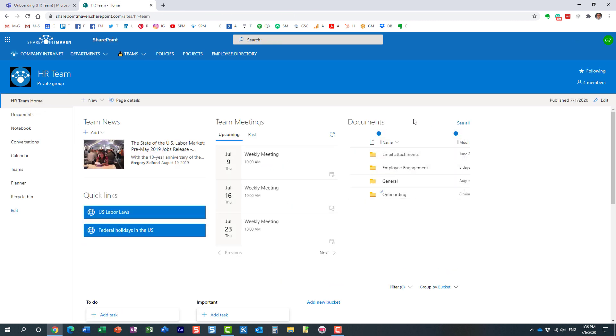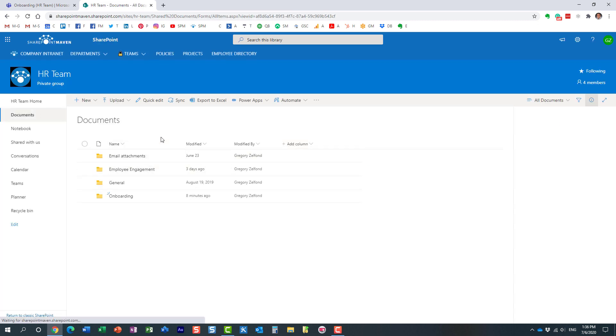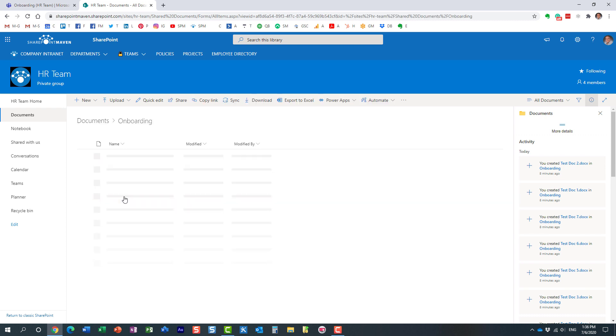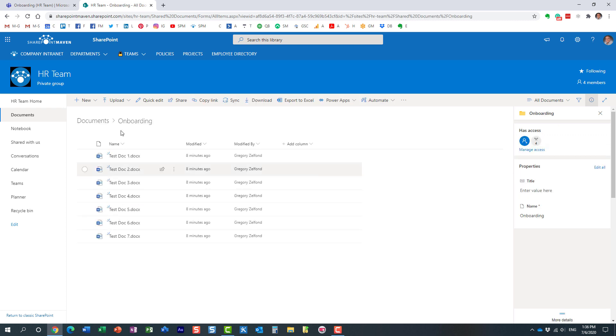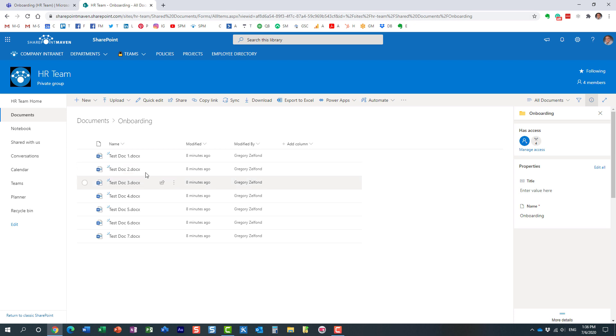Within the team site, I have a document library, and every single standard channel translates into a folder within this library. Here is my onboarding folder—all the files I upload to this channel go inside of this folder within the default document library.